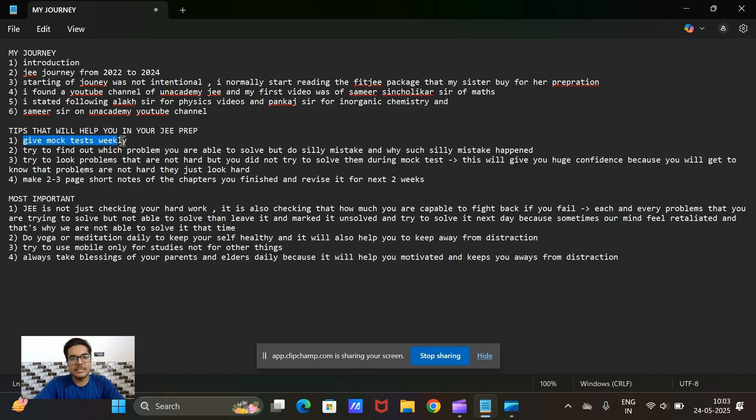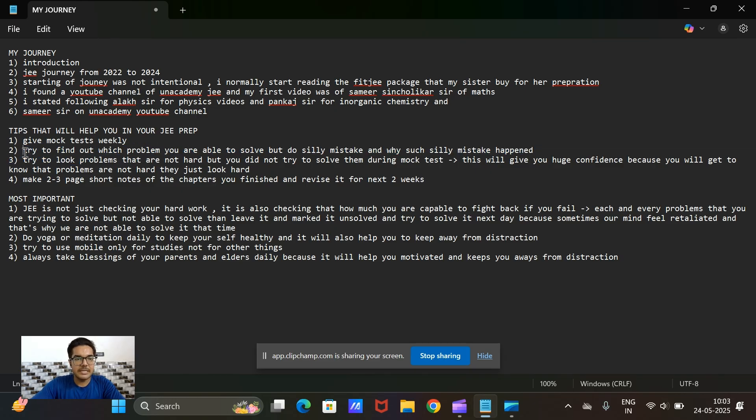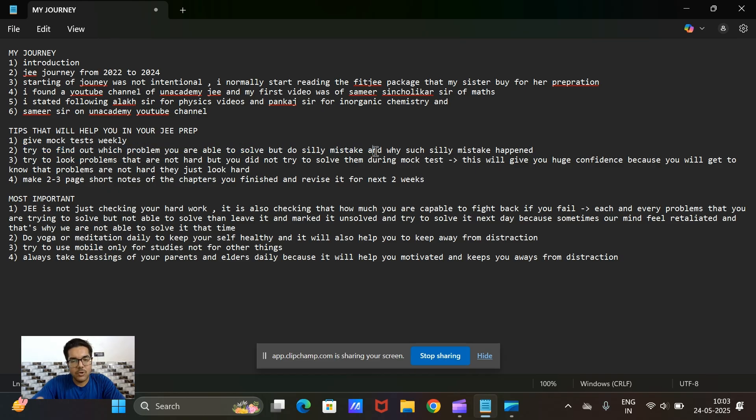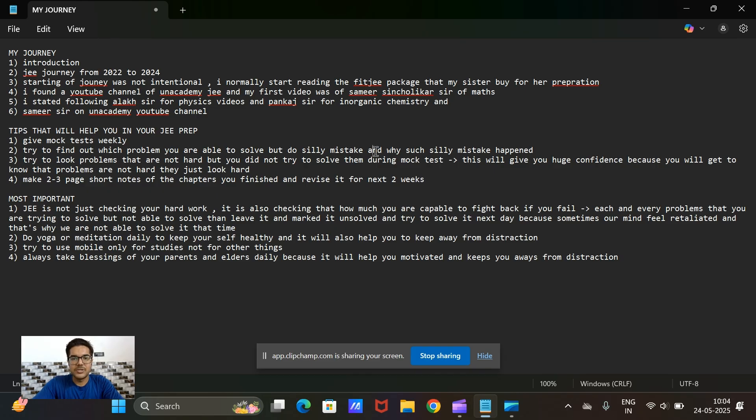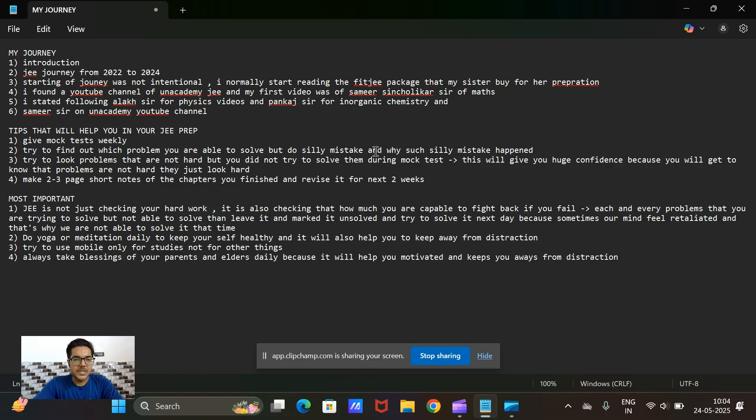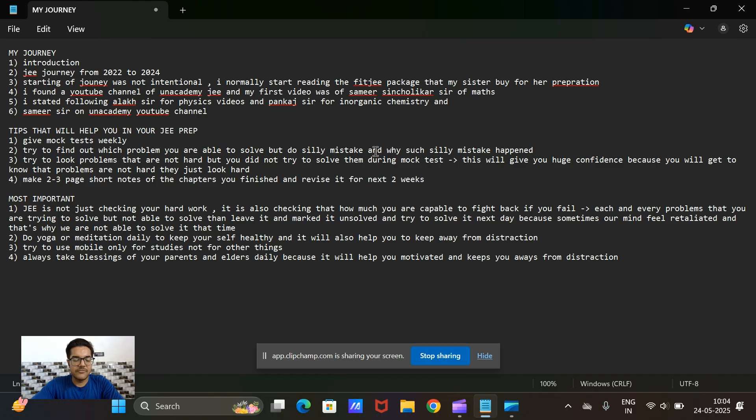The things that you should remember while giving the mock test: the first thing is try to find out the problems that you can solve but you are not able to solve due to some silly mistakes. Because when you are not that confident in your exam and you feel in a hurry, there might be some problems that you are able to solve but don't get solved during that time. So try to find out those problems first and try to find out the reasons why you are not able to solve them and why you do such silly mistakes.